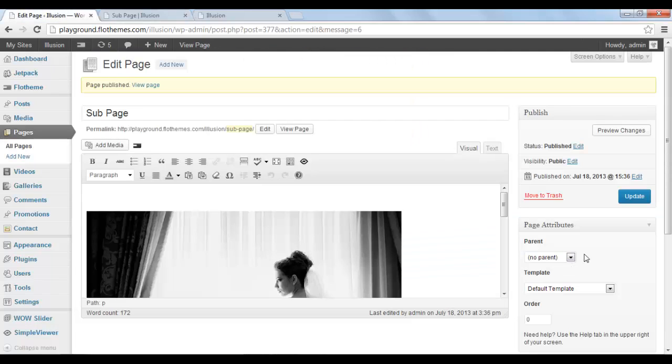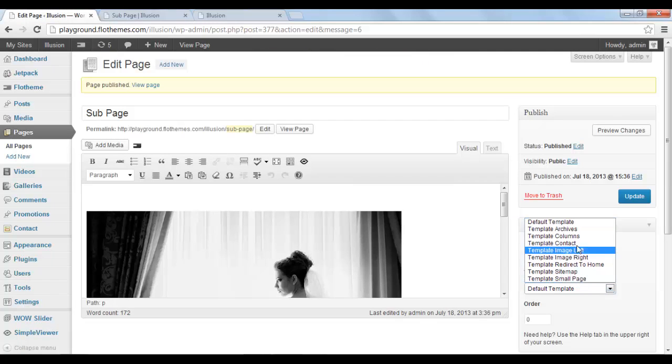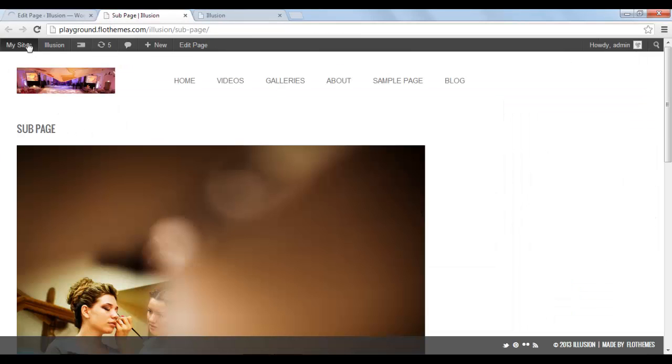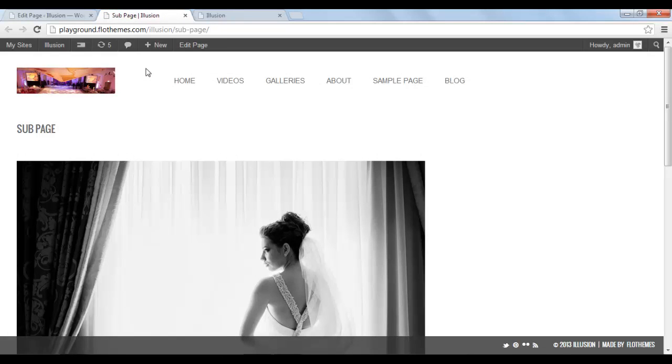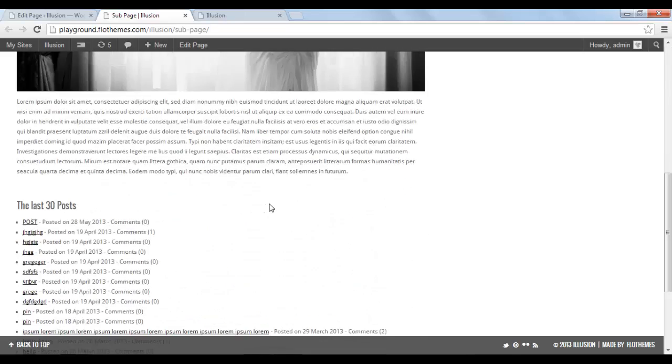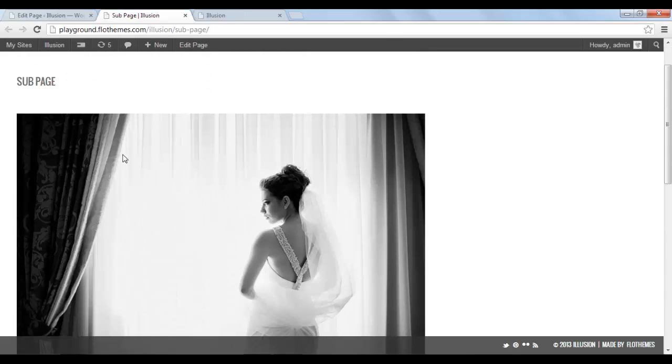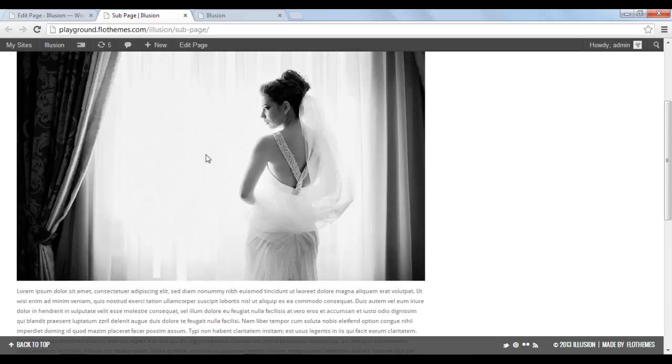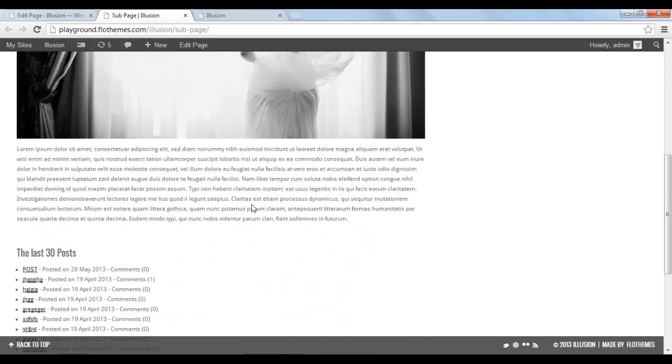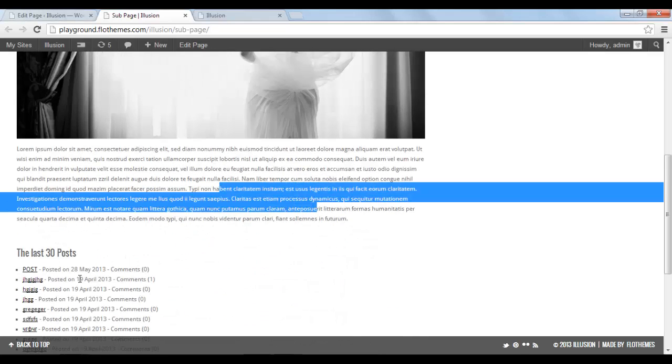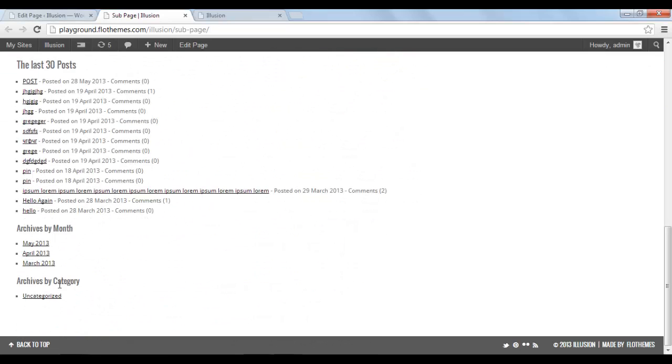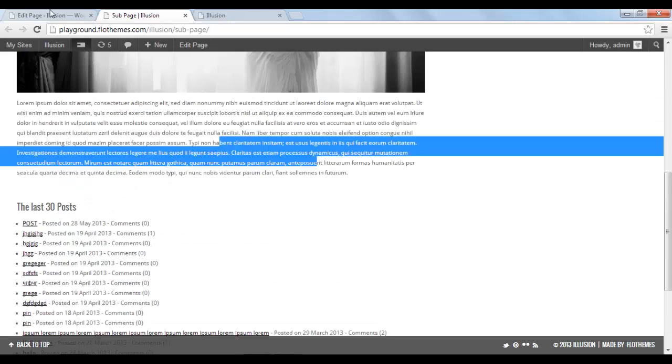You'll notice that if you change the template, for example to archives, and you update the page, the structure of the page that we've created is going to change. So we don't have any more feature image here. We have only the image that we set inside the post and the text.